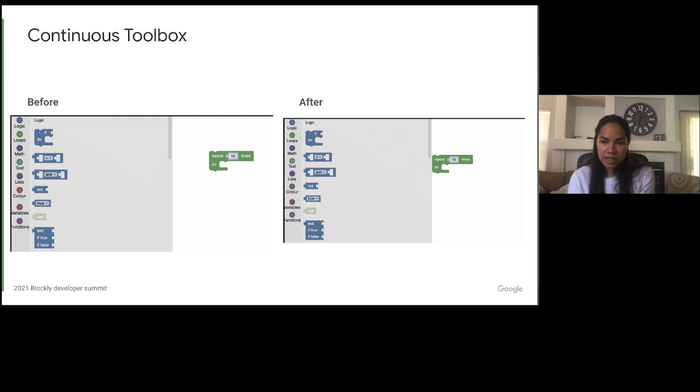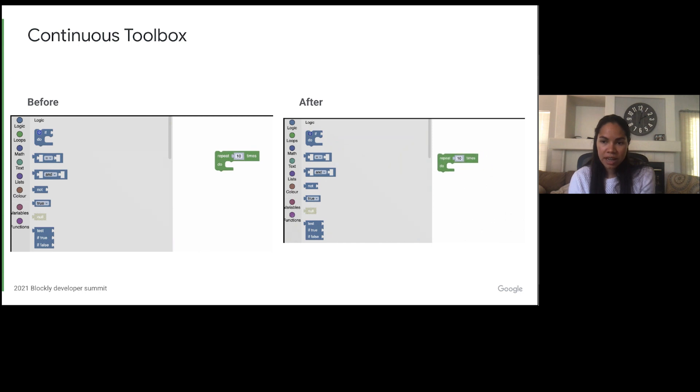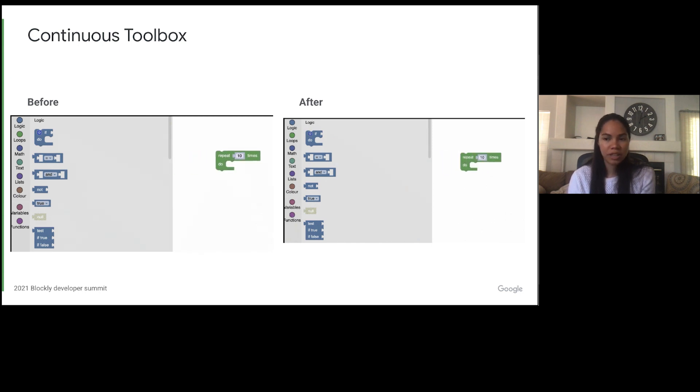In order to fix this, we overrode the metrics manager. This allows us to return a different location for the start of the workspace. This resulted in the behavior on the right where the block can no longer go under the flyout.